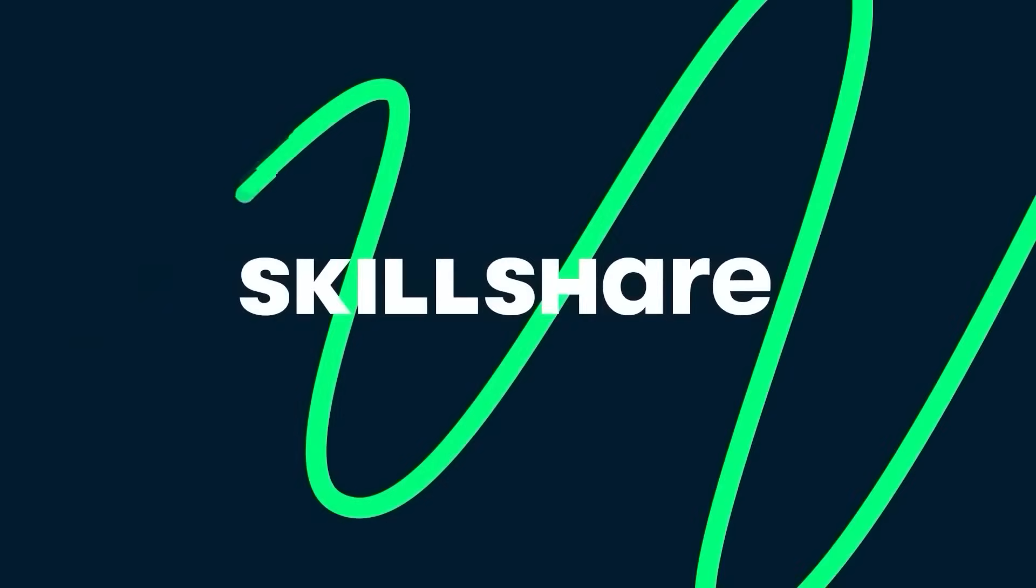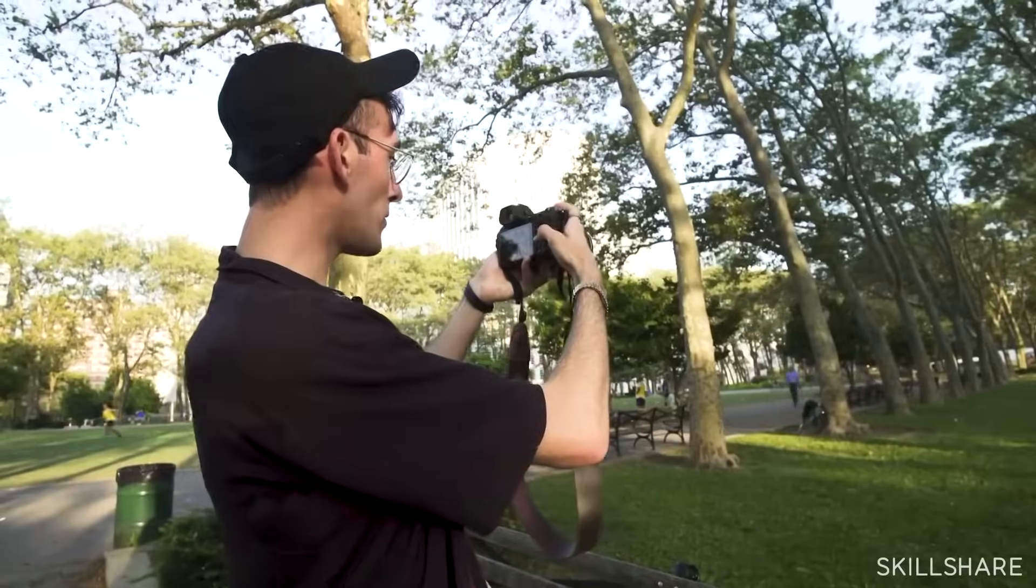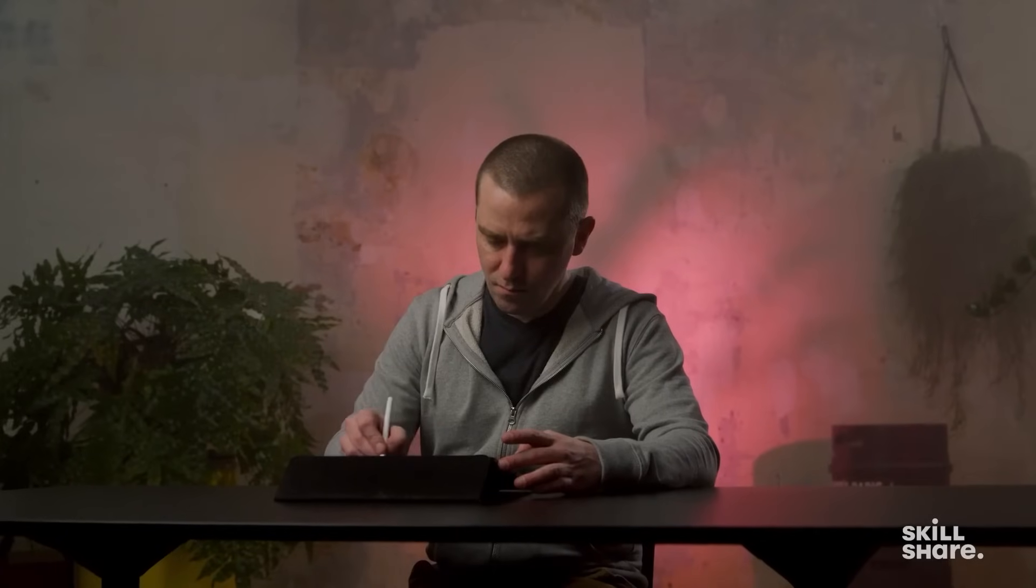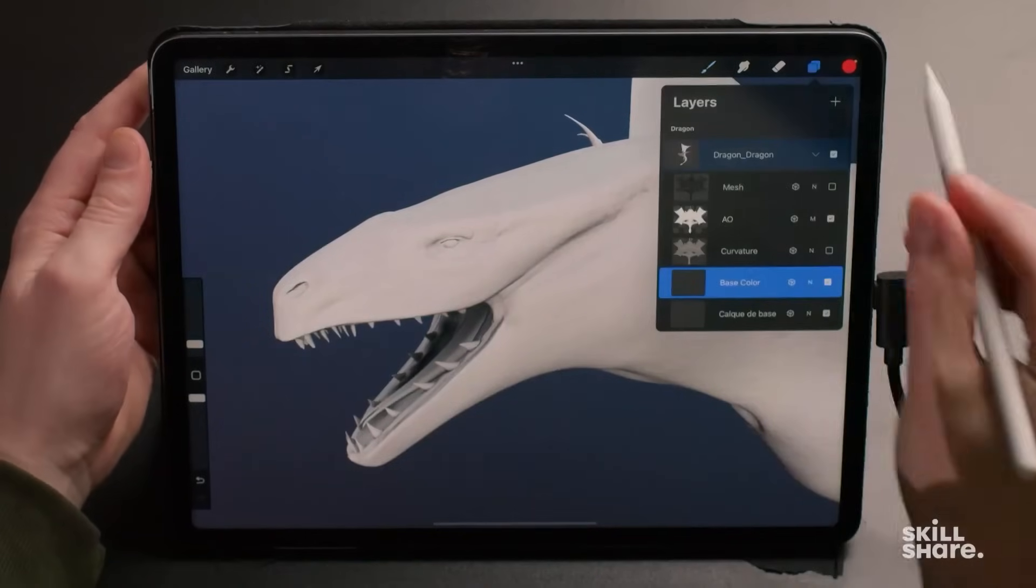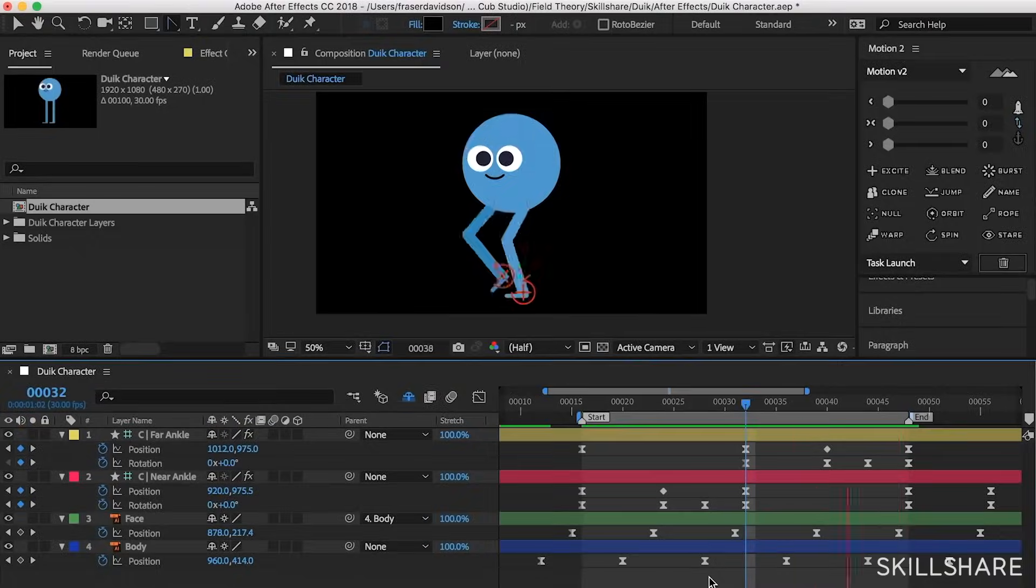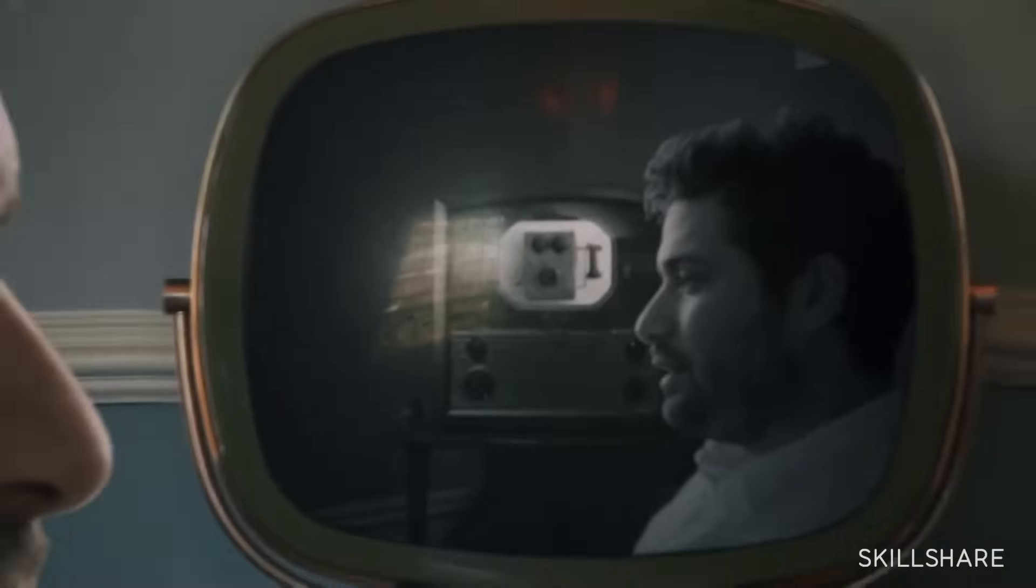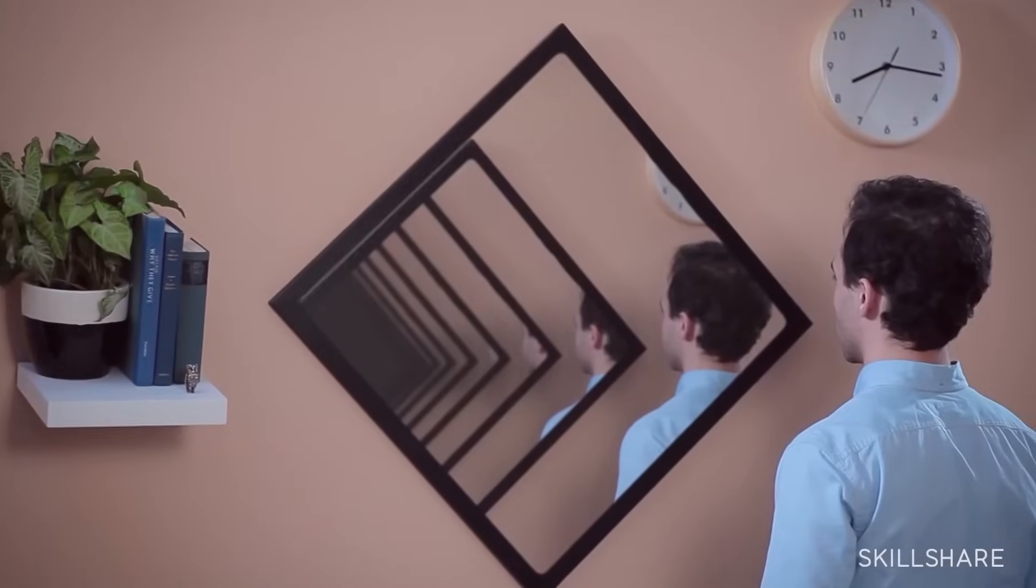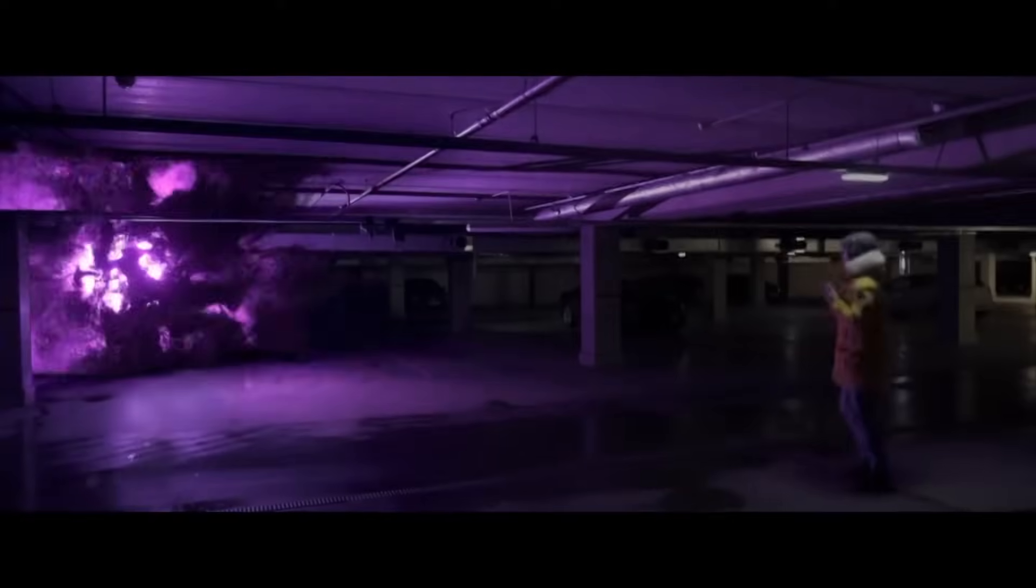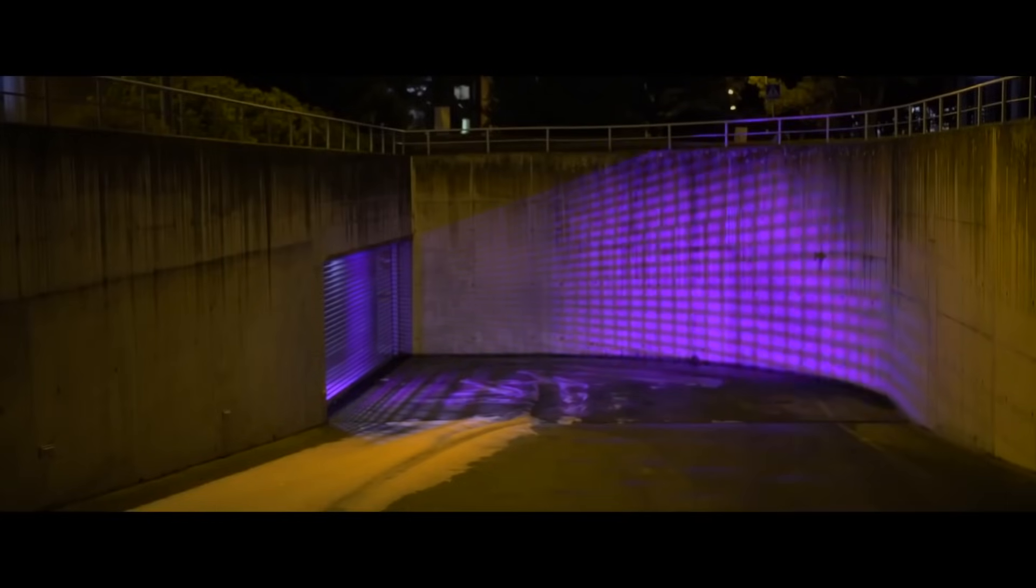Now, let me take a moment and tell you about Skillshare, one of the largest learning communities on the web with a massive and ever-growing library of basically anything you want to delve into.